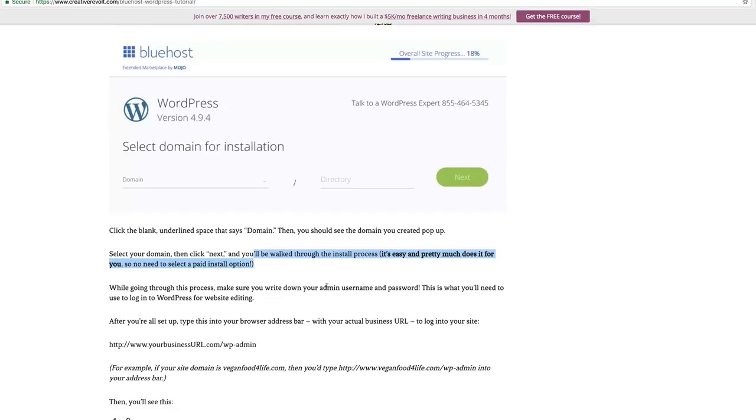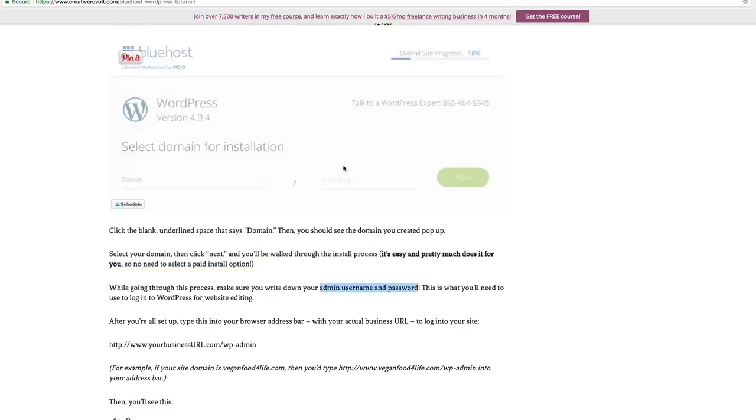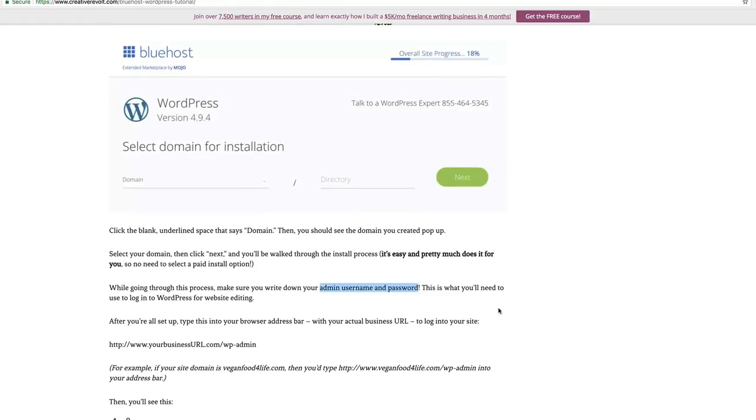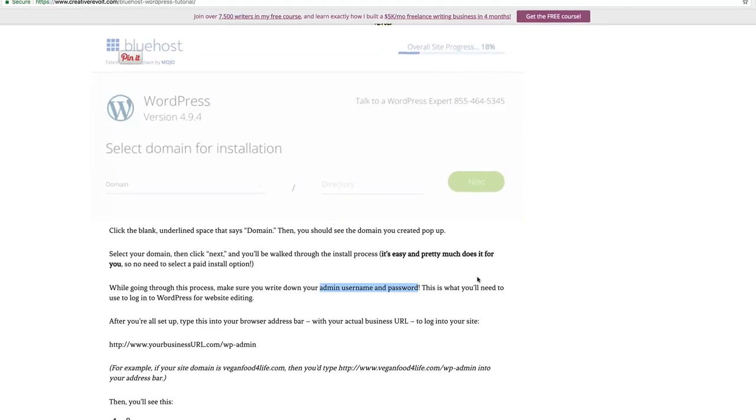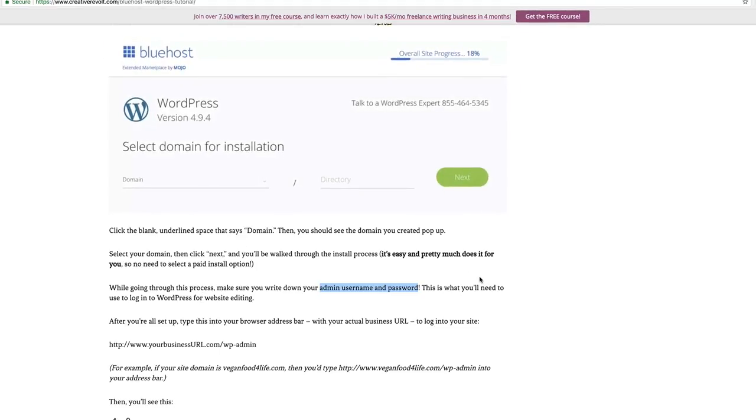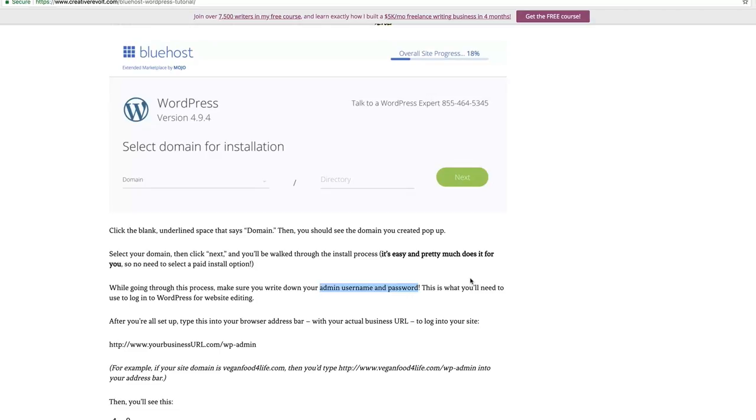But, while you're going through the process, make sure you write down your admin username and password that you're going to get going through the process because that's what you're going to need to use to log into WordPress for website editing. So, once this process is done, you're all set up. WordPress is installed.